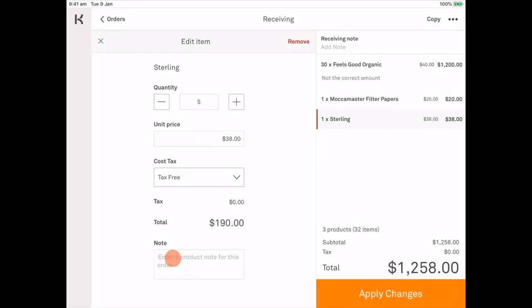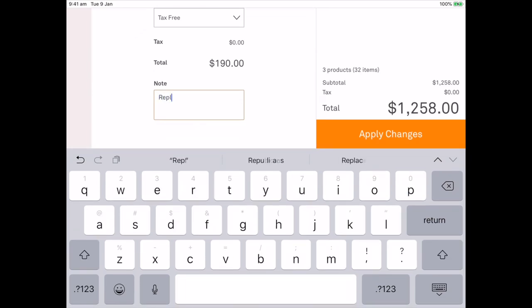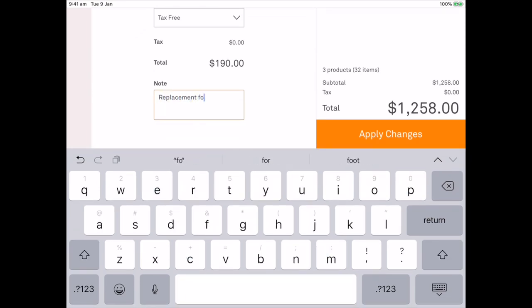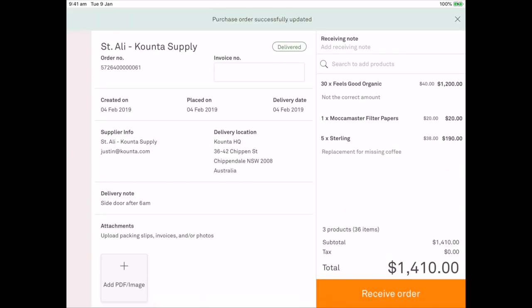And I'll say replacement for missing coffee. And I'll apply those changes. Now the products that we are receiving are correct with what was in the delivery.